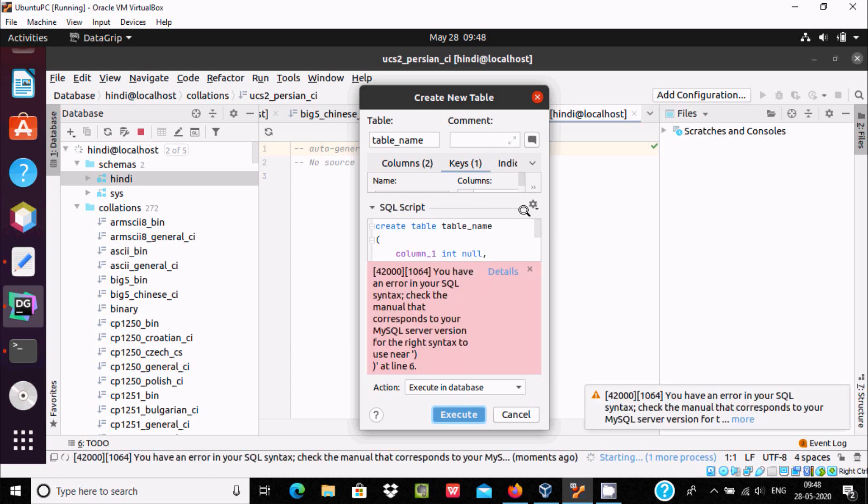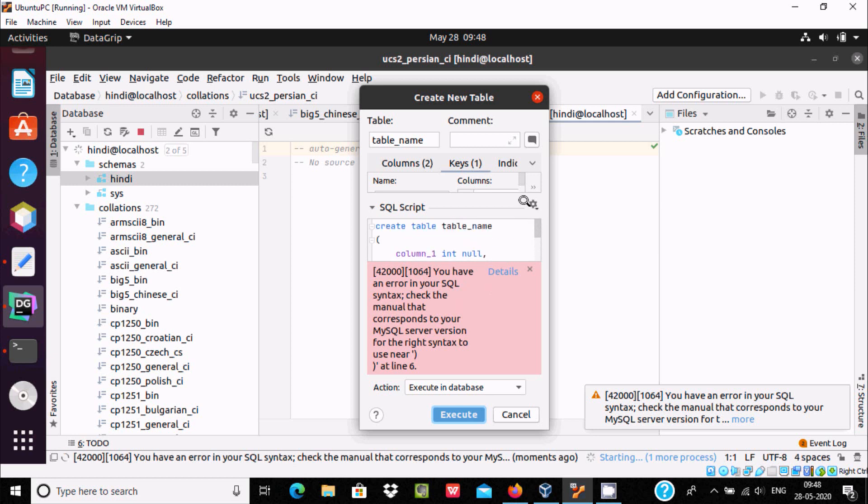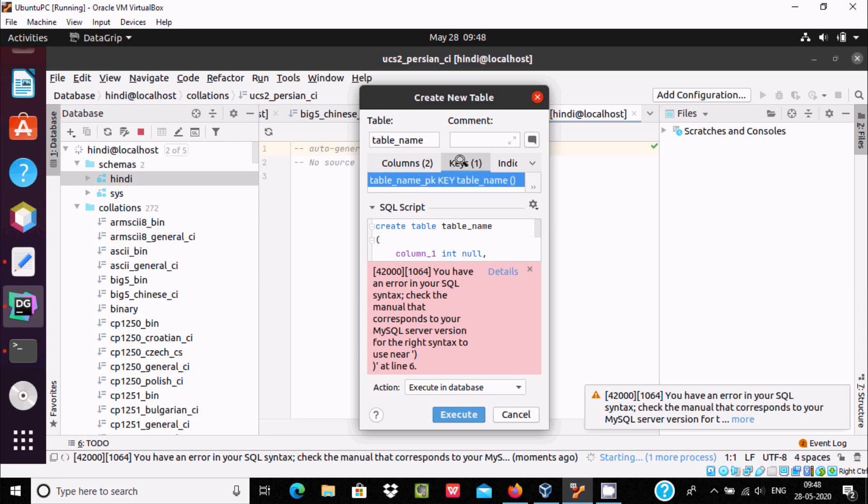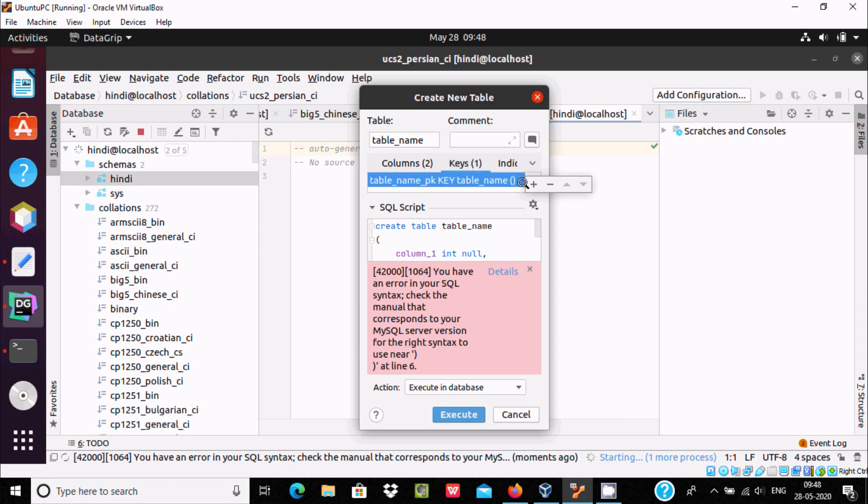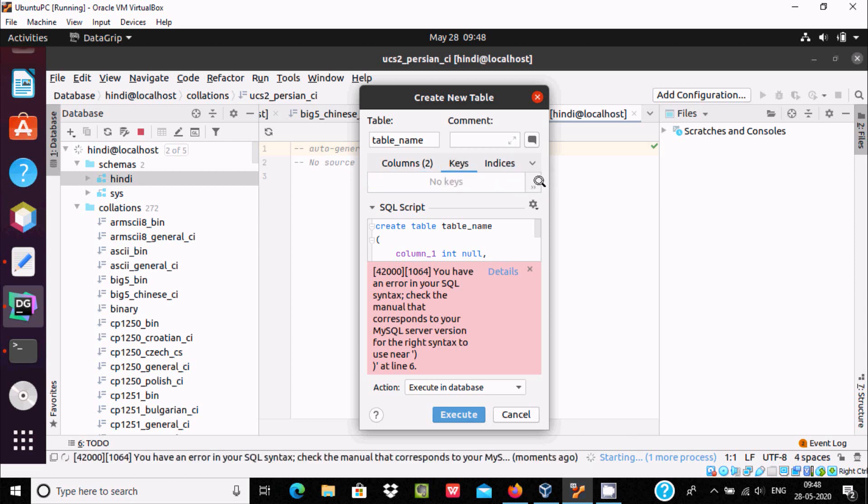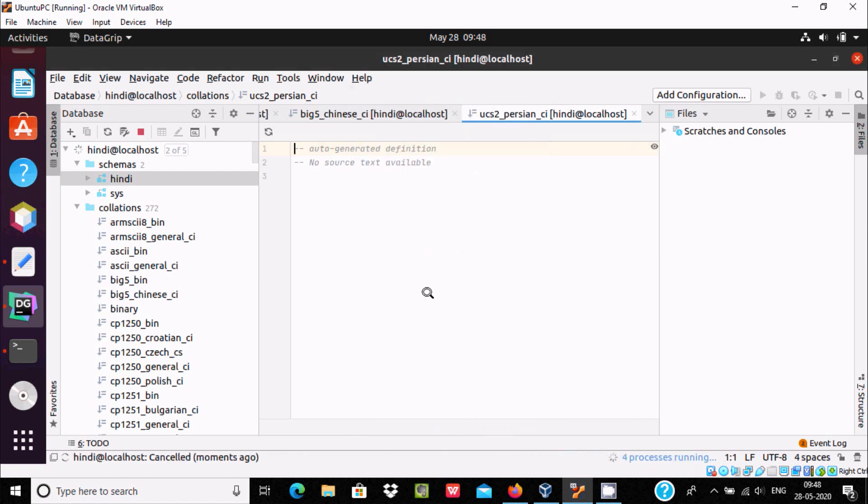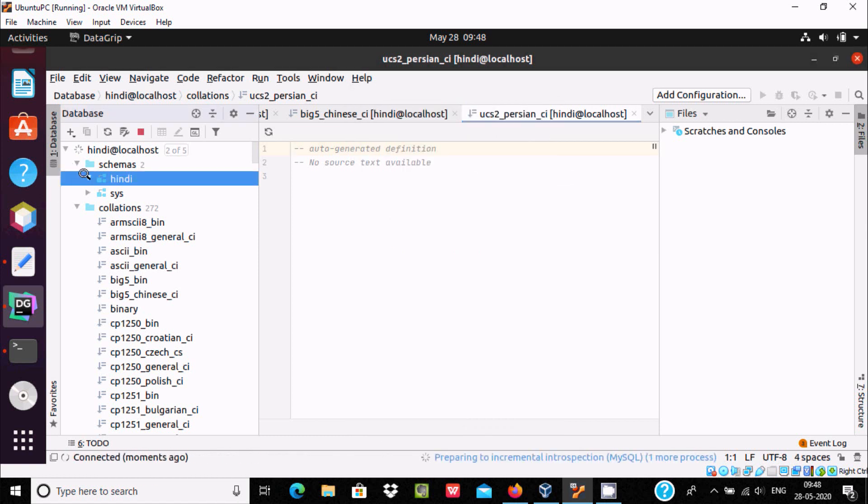So here there's somewhere some problem, that means unique. I don't want unique keys. Let's do one thing, let's remove this. Execute. No any unique key after when I click there.